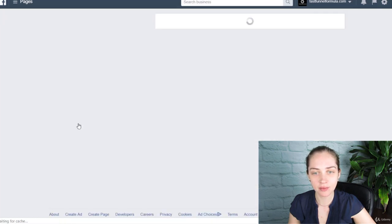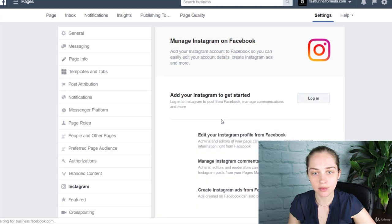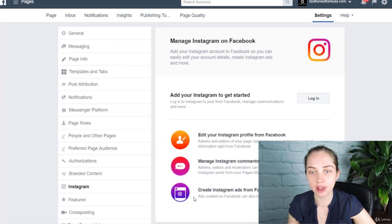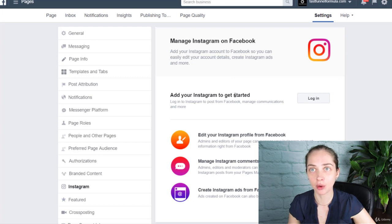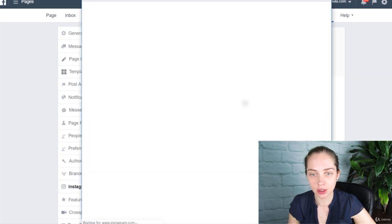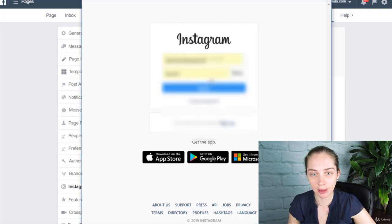You can actually connect the Instagram account that you just created to this Facebook page. Then when you start to run advertisements, you'll be able to select the Instagram profile that you want to run that advertisement from. So let's go ahead and log in to our Instagram account.